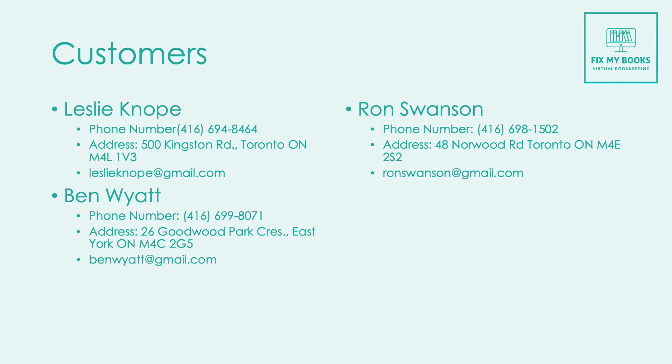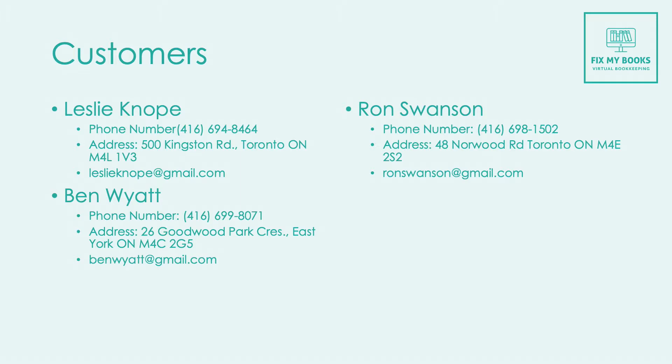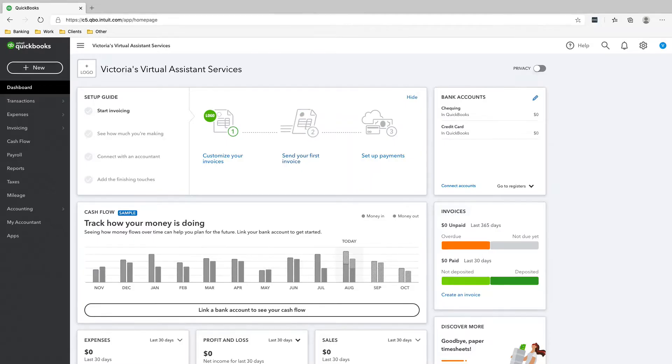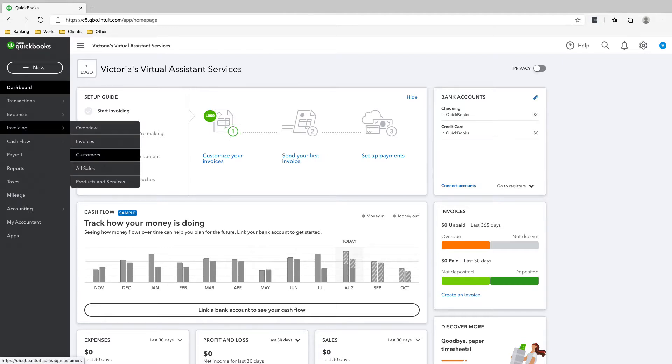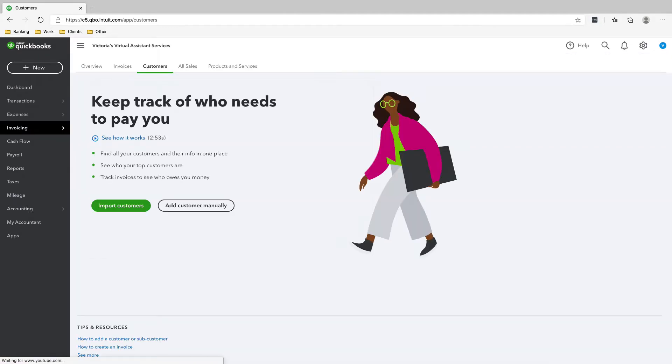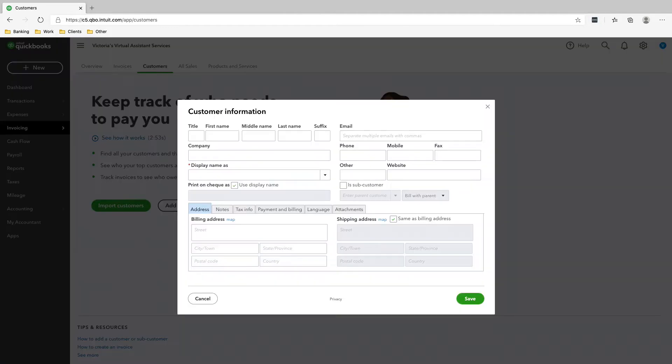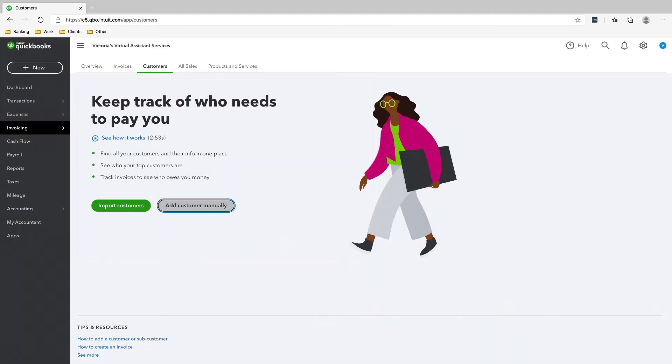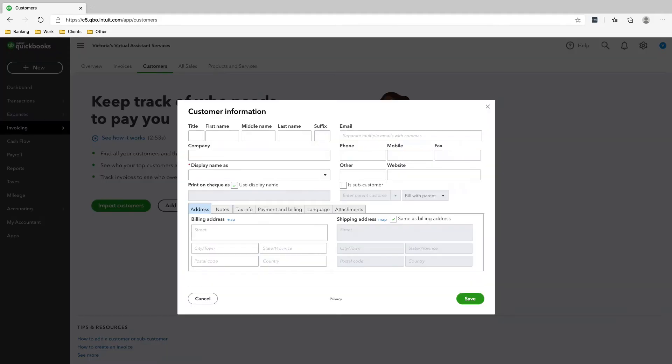Okay, so the next thing that we're going to do is to add our customers into QuickBooks Online, and I'm going to show you how to do that right now. To add customers into your QuickBooks Online account, just go into Invoicing, Customers, and add customers manually.